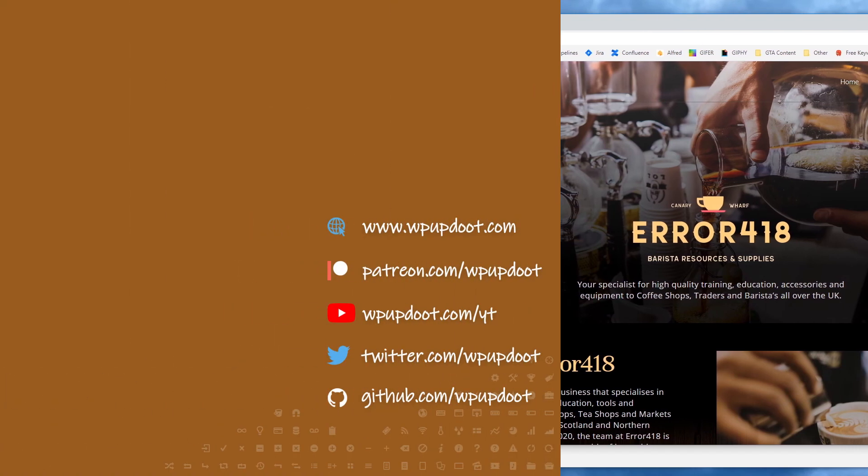Thanks for watching. Check out the videos on the left for some more WordPress tips or if you're new to the channel consider subscribing so YouTube lets you know whenever we post new tip vids. Stay safe, wash your hands and we'll see you in the next video.